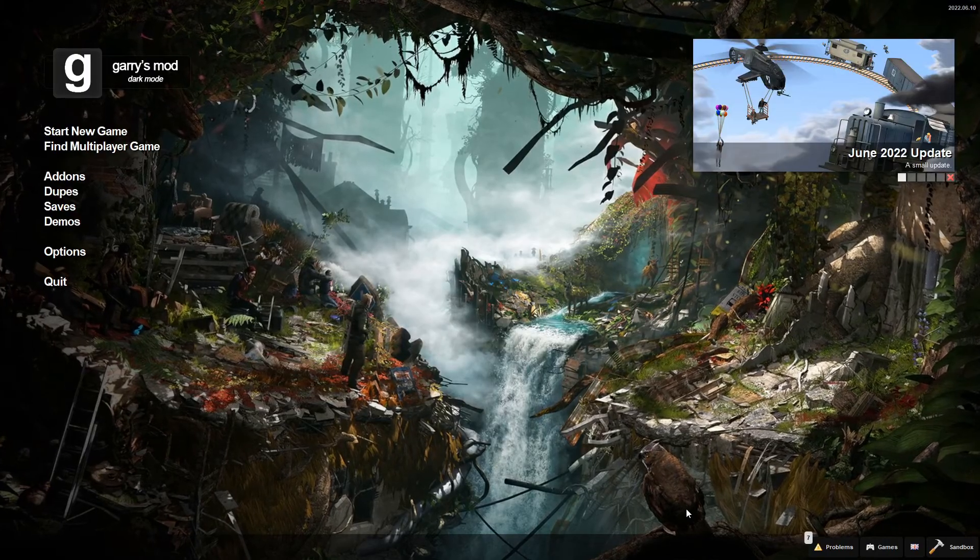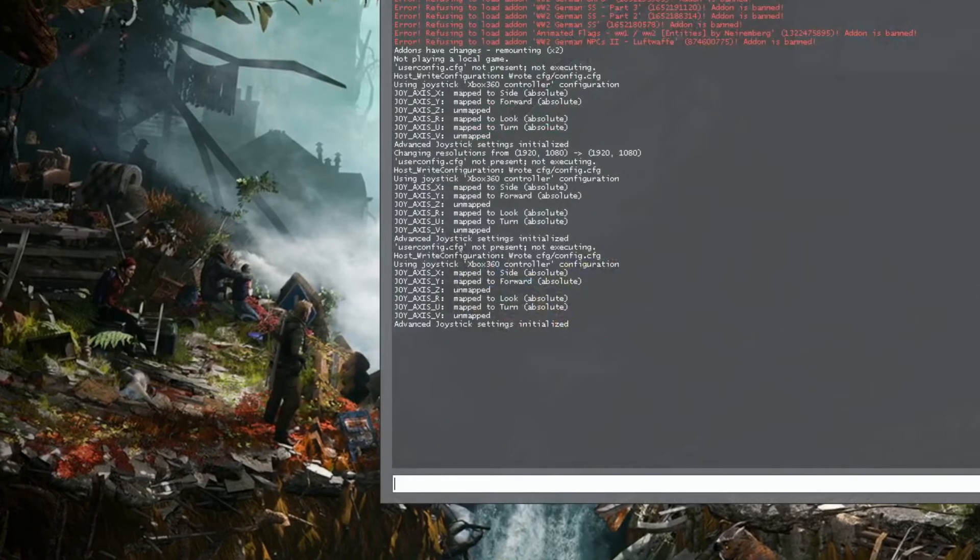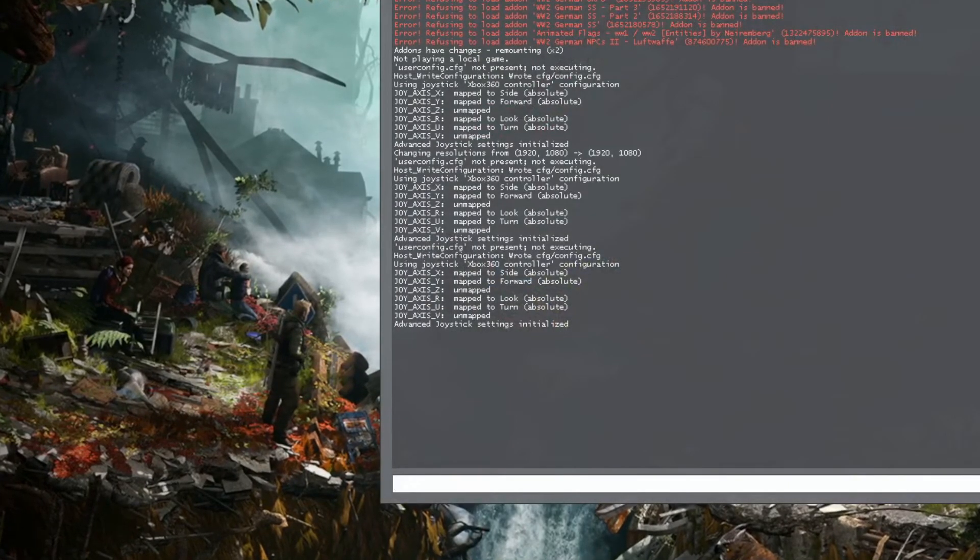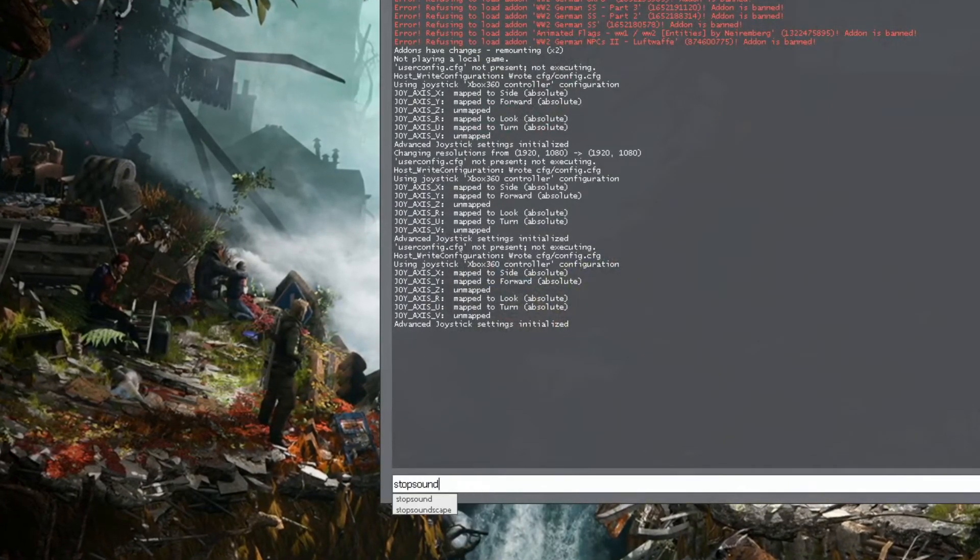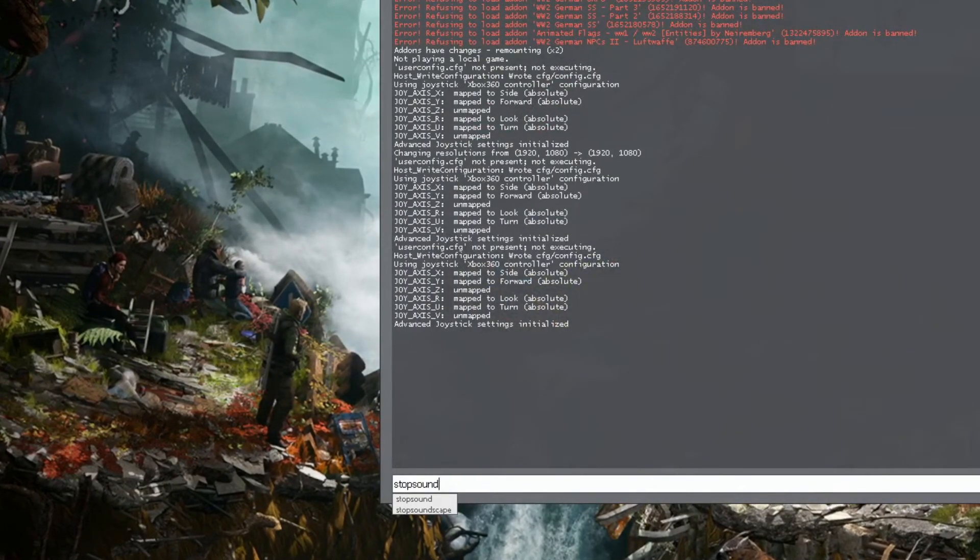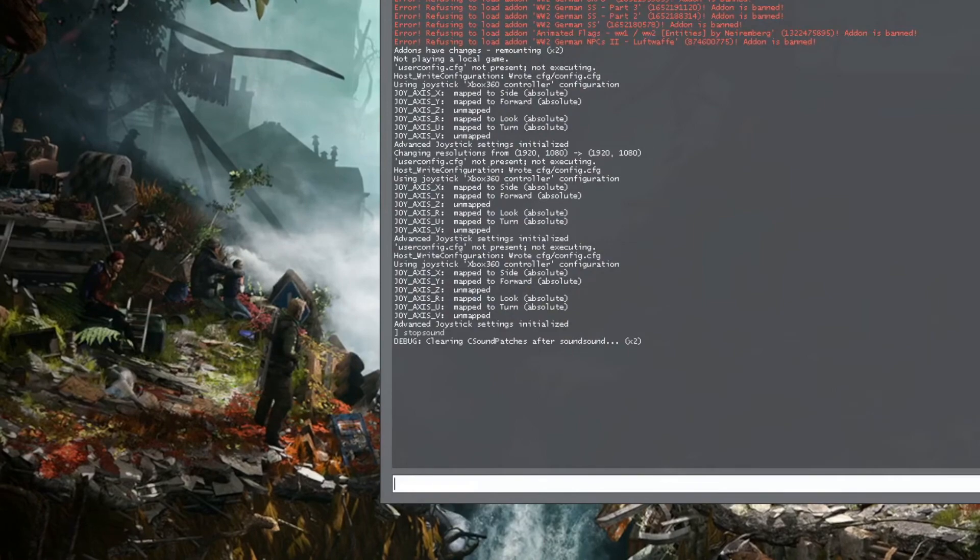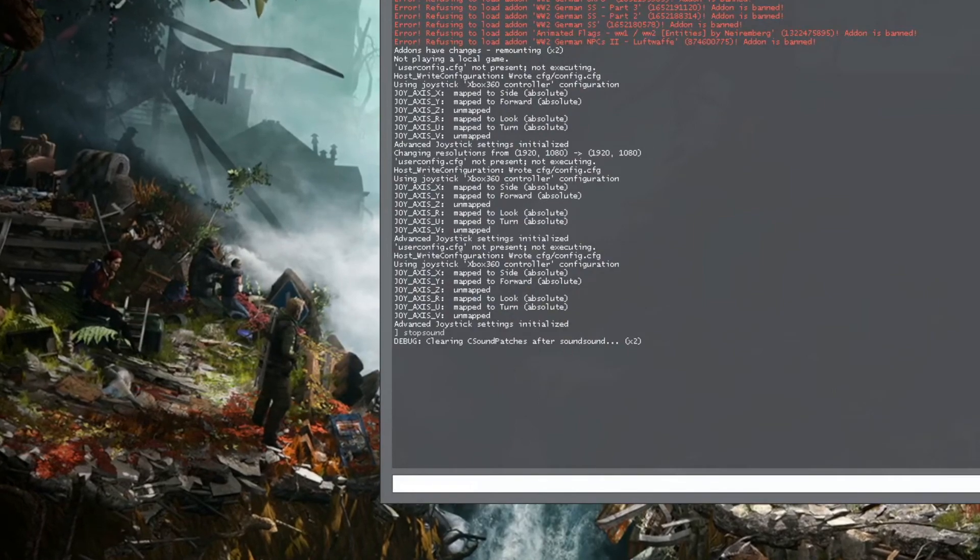If you want to open your console with the key, then go to Stop Sound. If you hear this sound, it will stop.